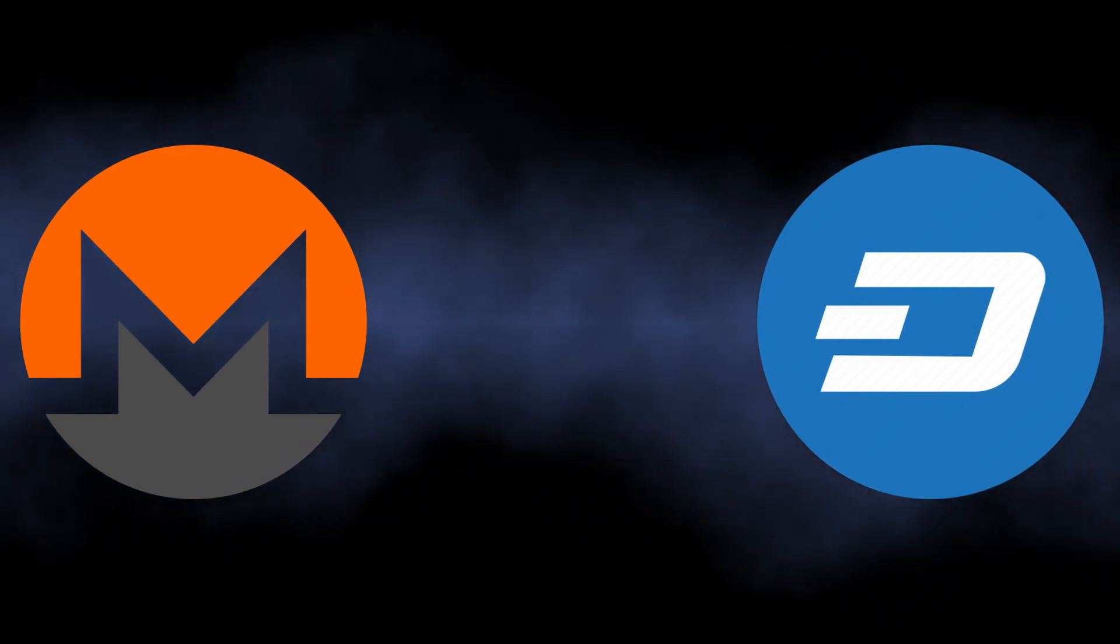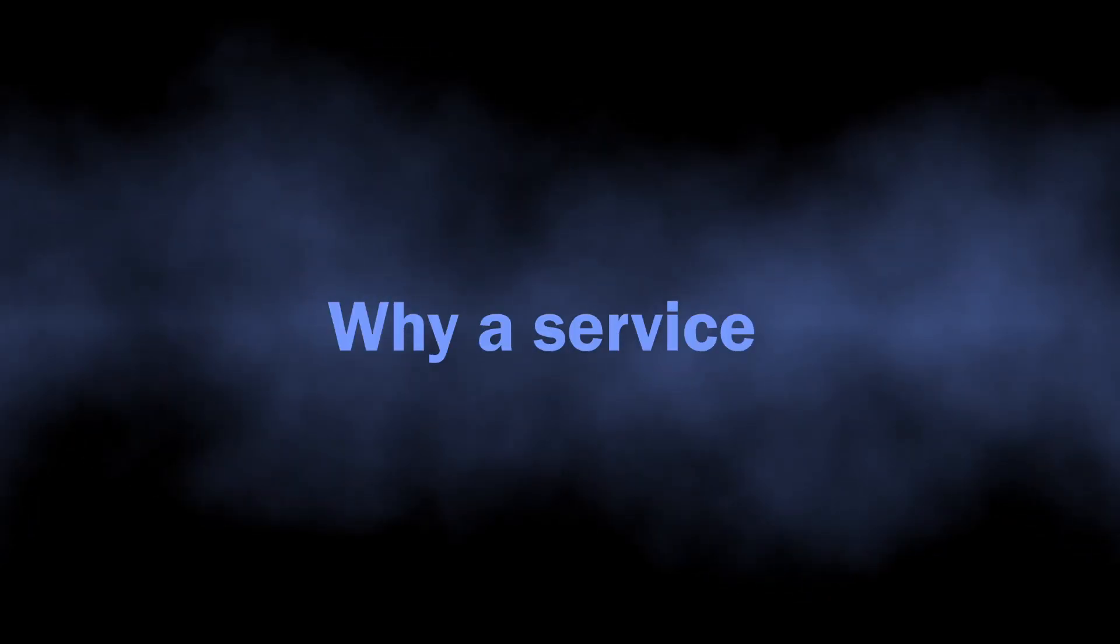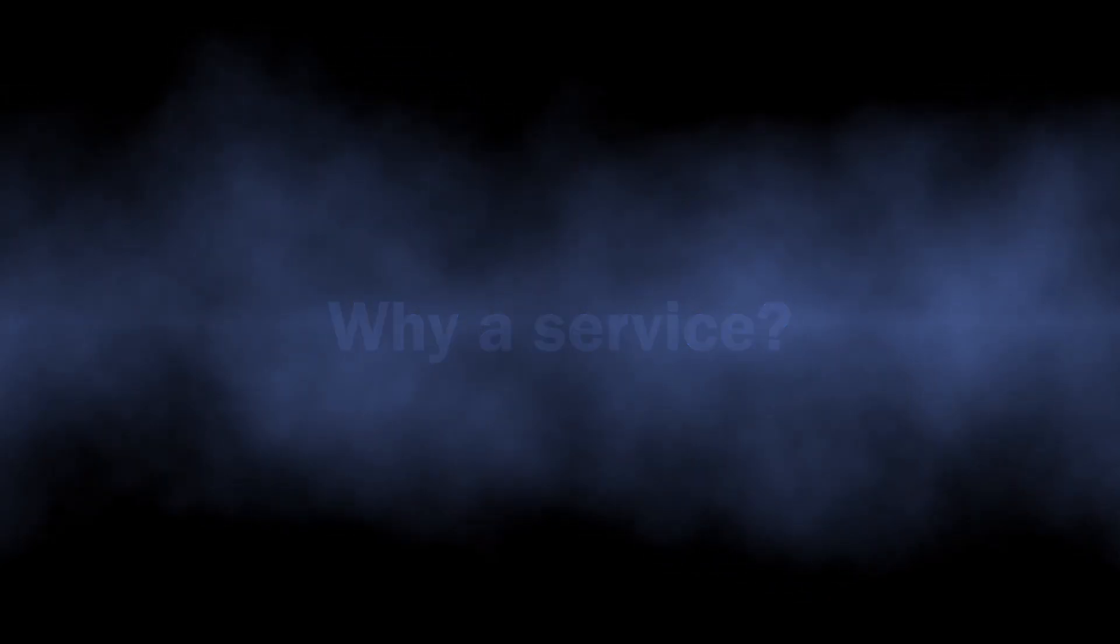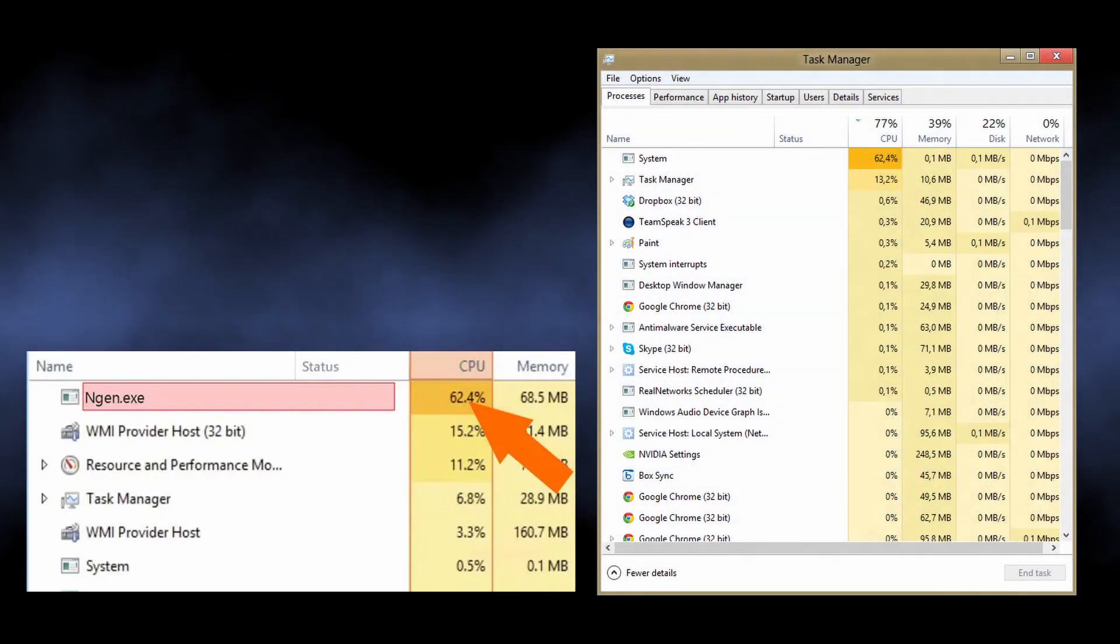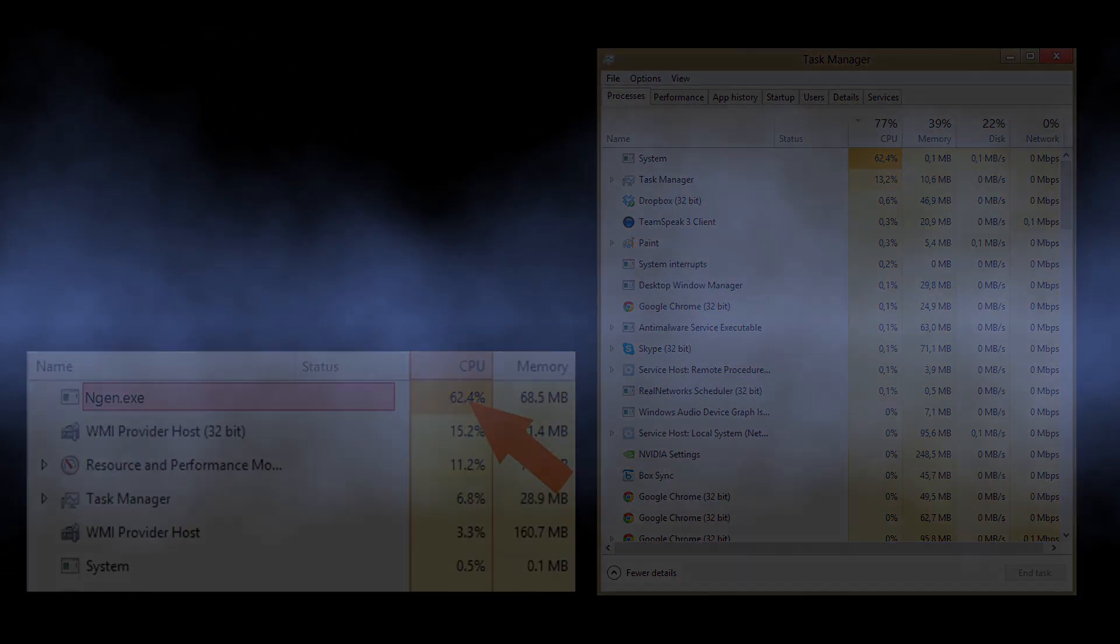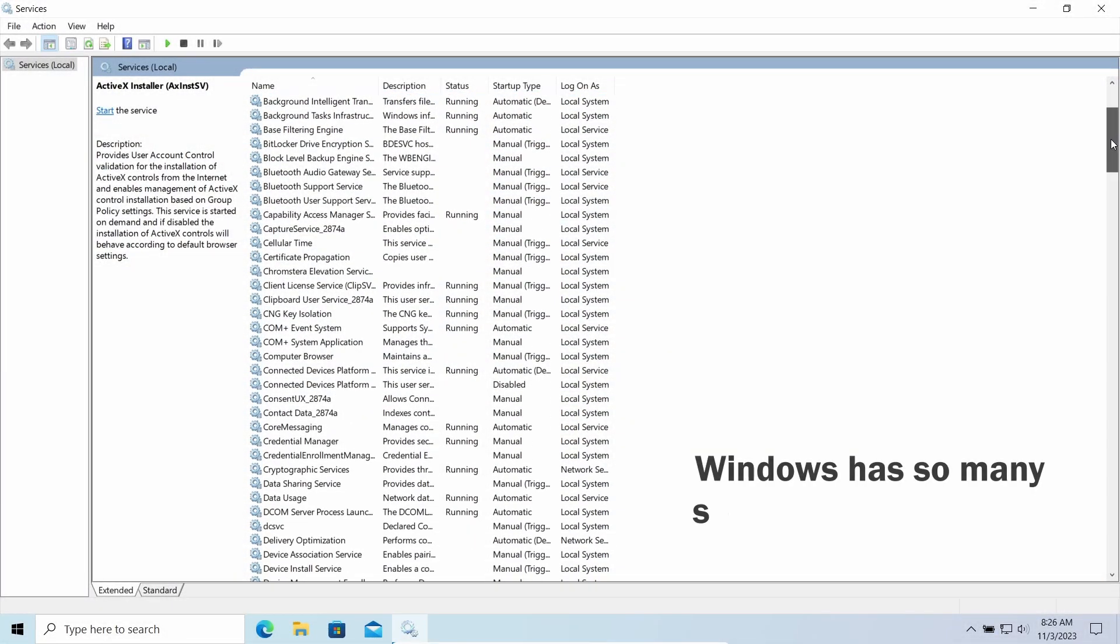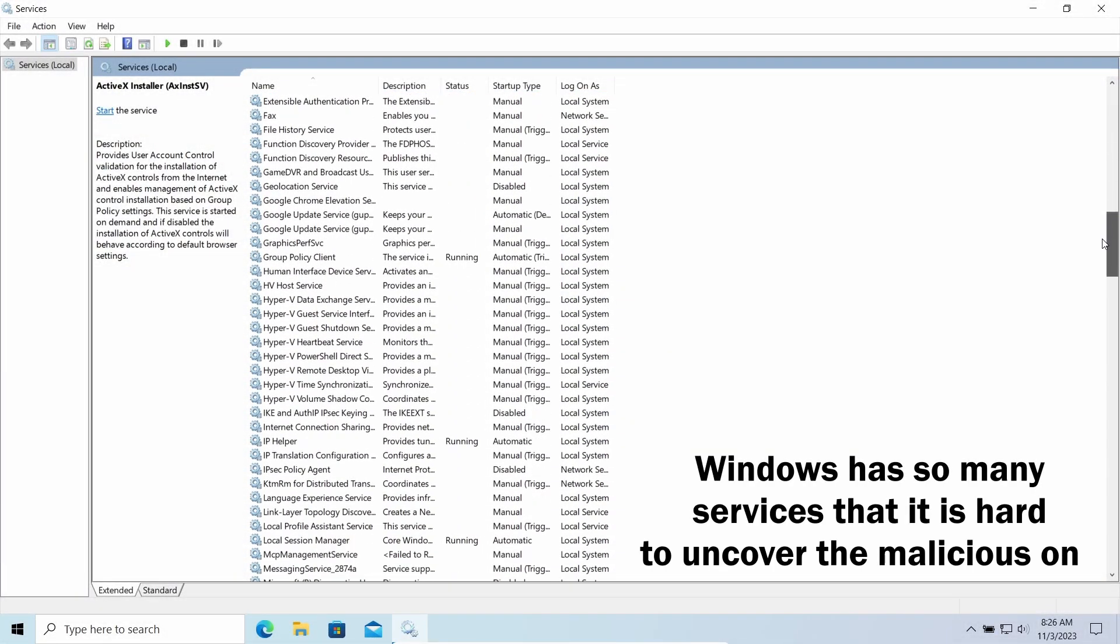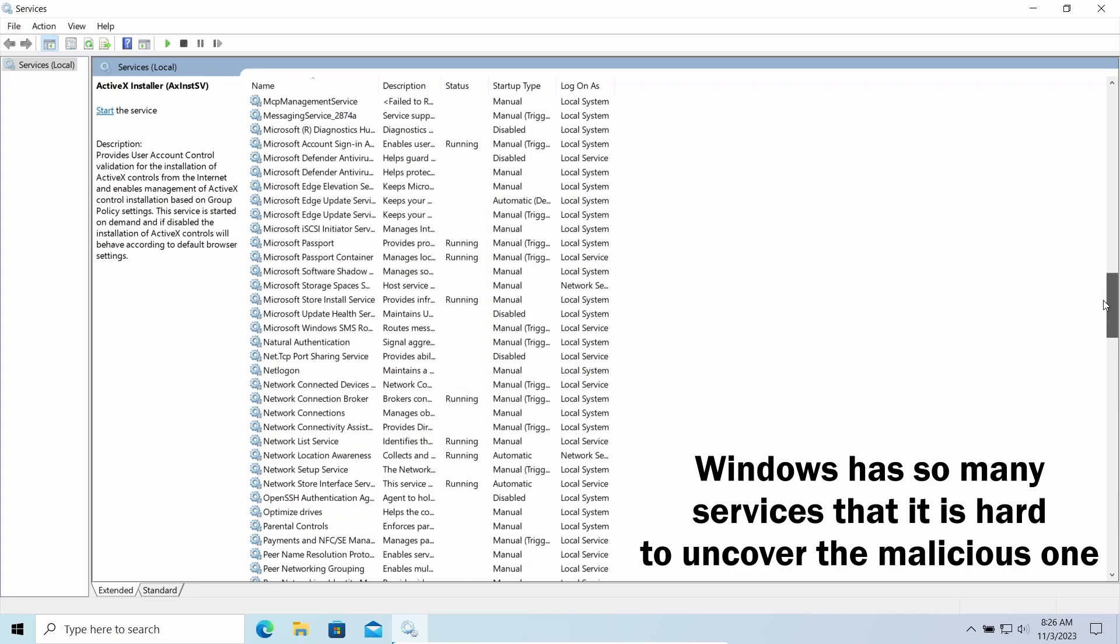But why a service? People are used to seeing a strange executable file taking a lot of CPU power when we talk about miners, and that is the reason. Hackers simply found a better disguise, as it will take some time to understand that altruistic service is not something legitimate.